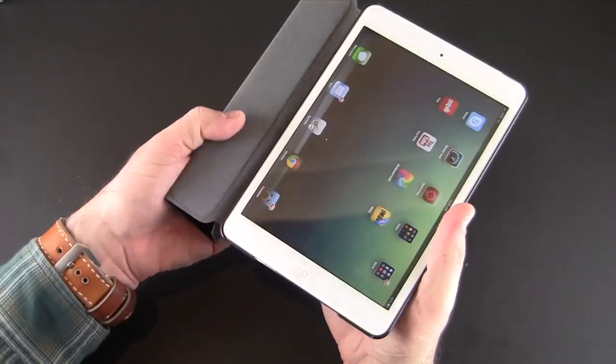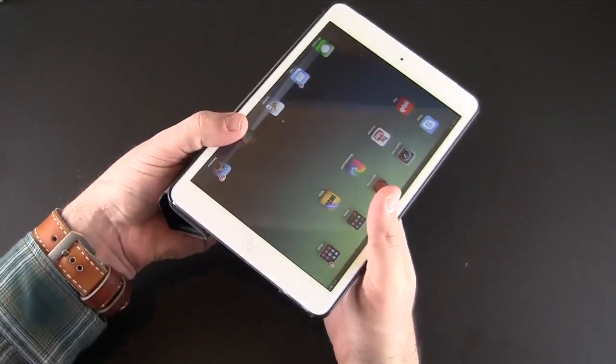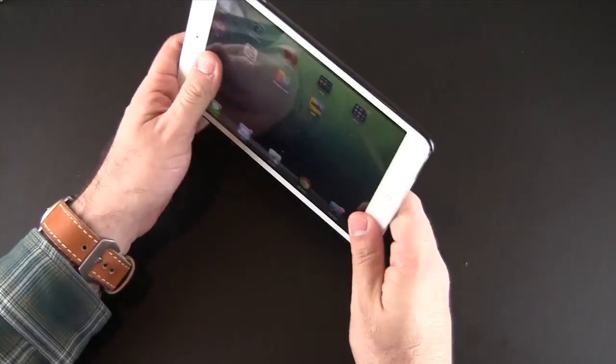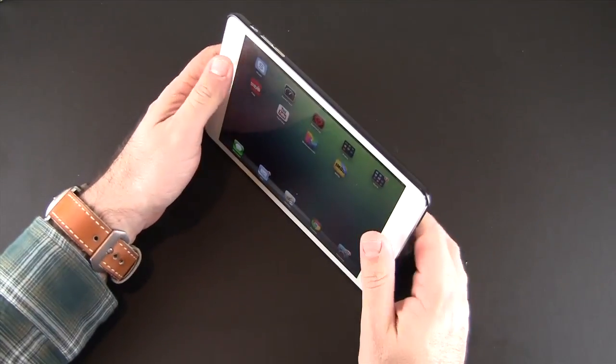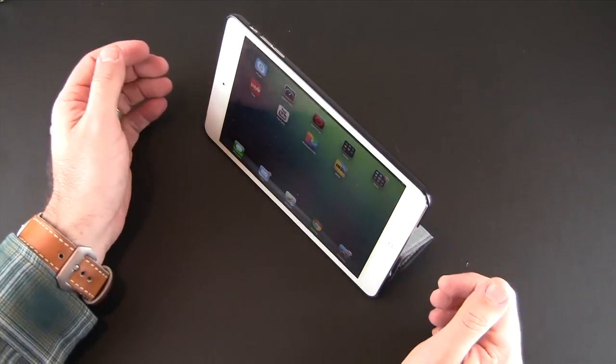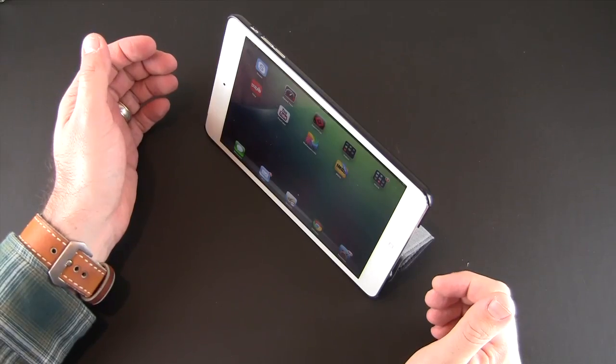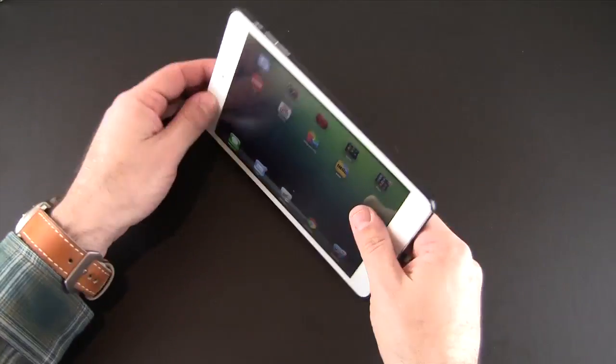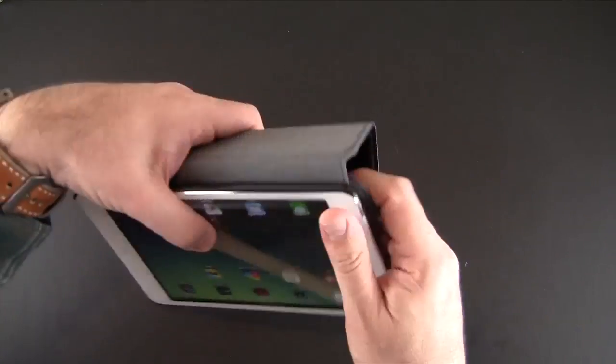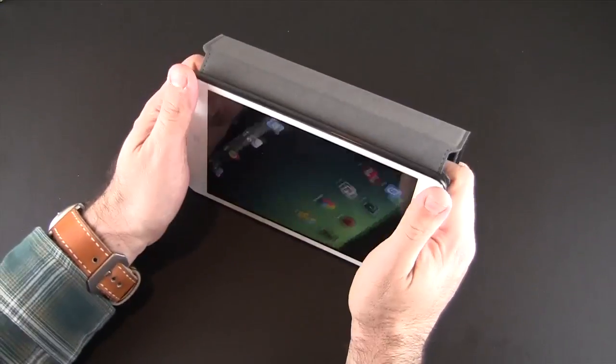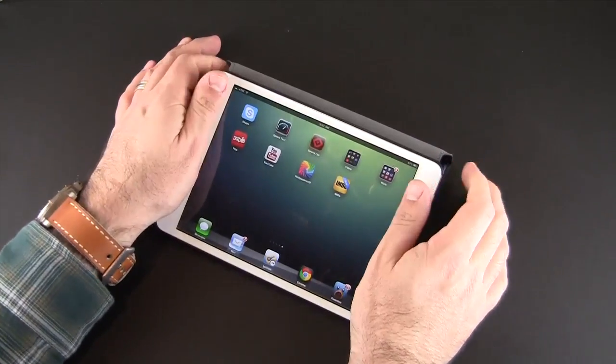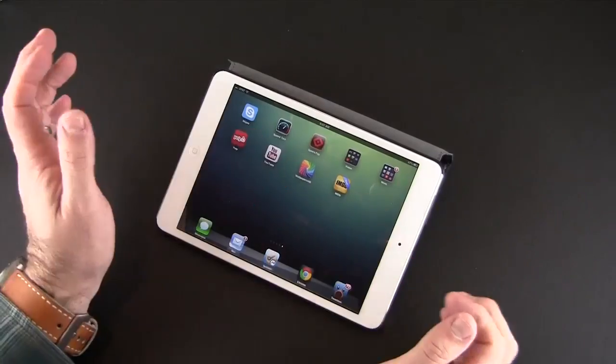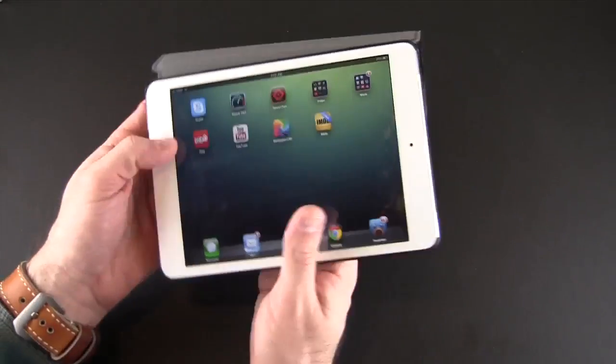You can stand this up by rolling up the cover like you do with the Apple smart cover to prop it up in either the upright angle for watching videos or a more relaxed angle for typing and doing other tasks.